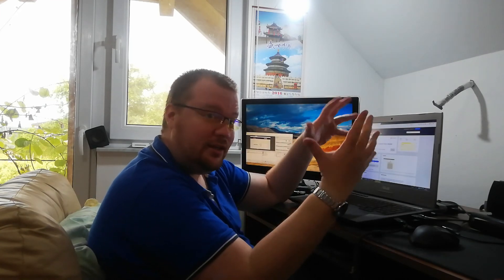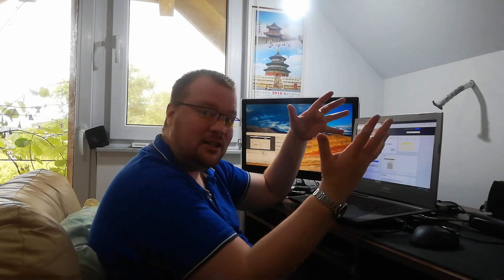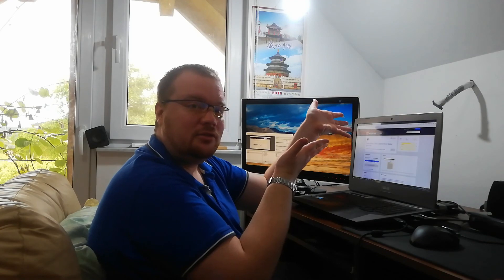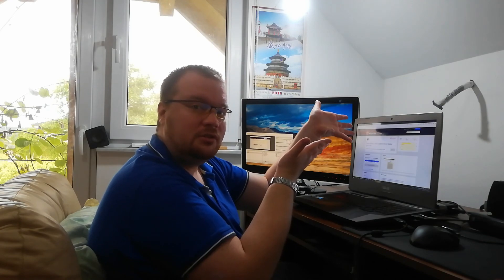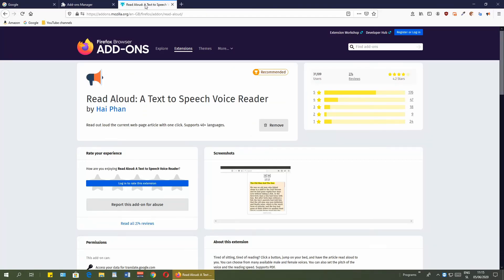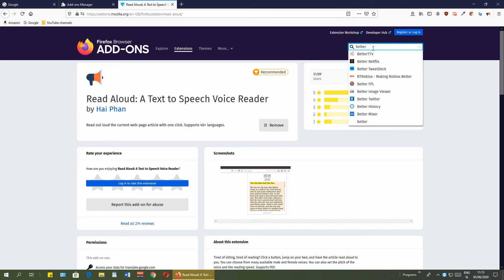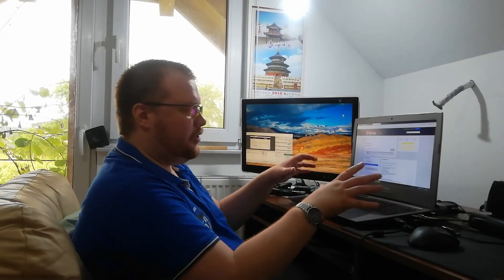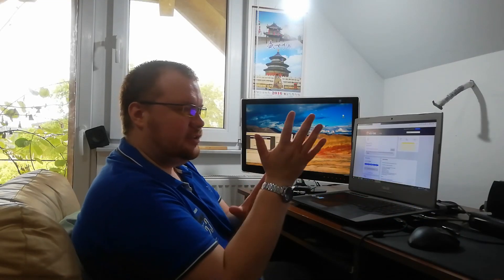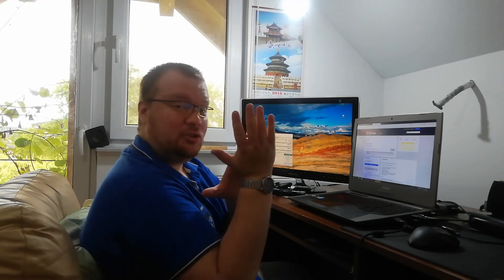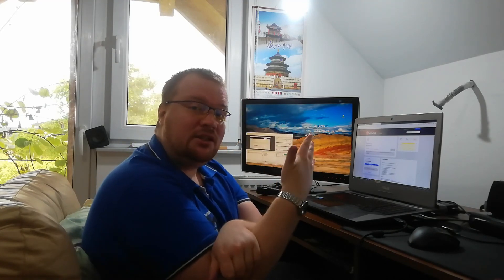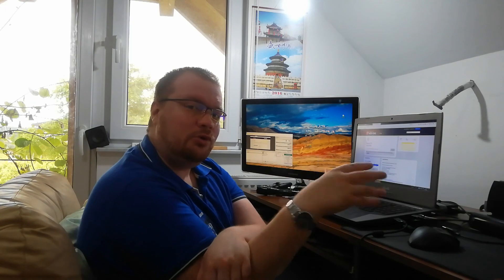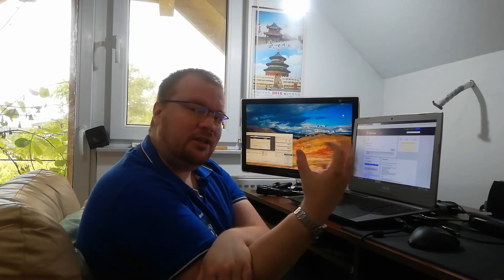The last extension that I use on this web browser is BetterTTV. If you are using websites like Twitch.tv, watching streamers, etc., some of the people use these emotes that are supported by BetterTTV extension. If you want to use it, it is simple, just install it to your web browser. BetterTTV, click on it, add to Firefox, and that's it. Whenever you're in some chat or whatsoever using BetterTTV emotes, it will show you directly inside the chats.